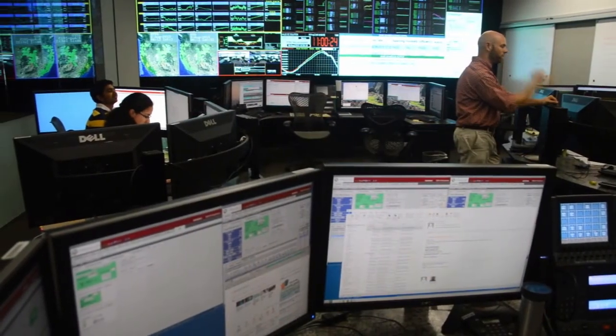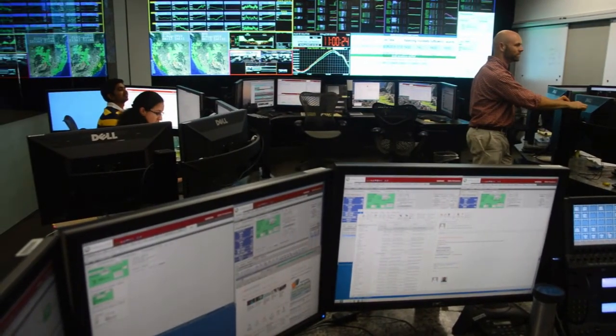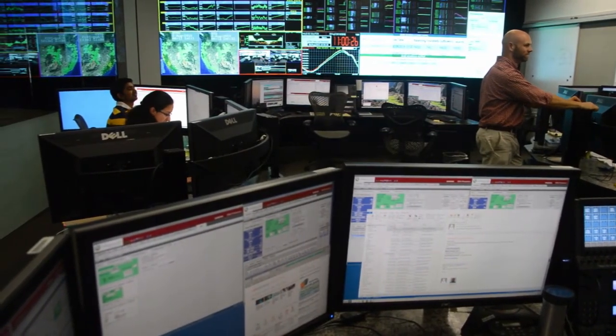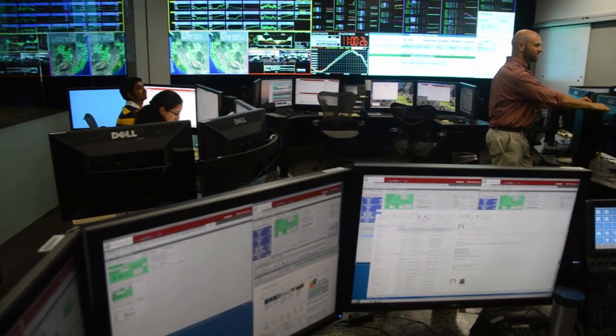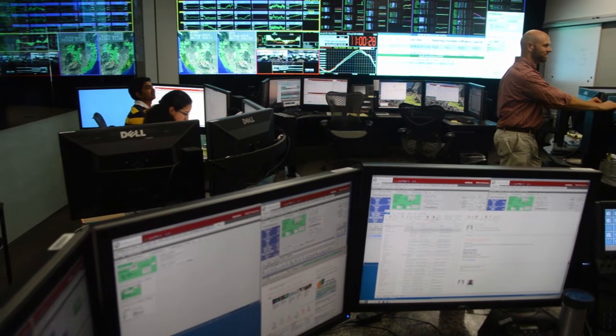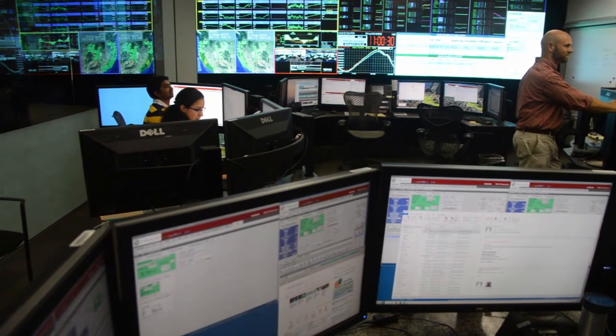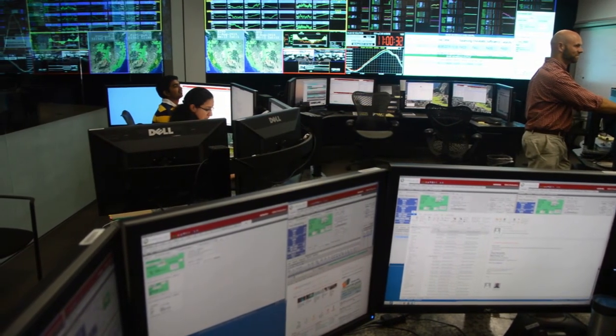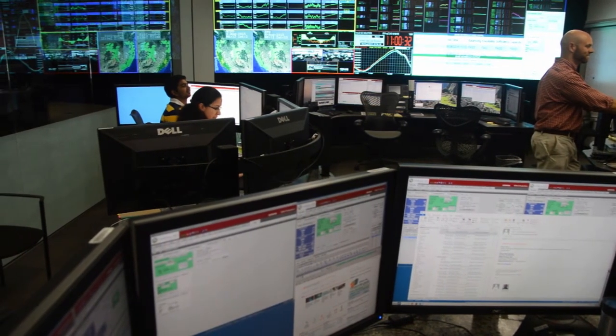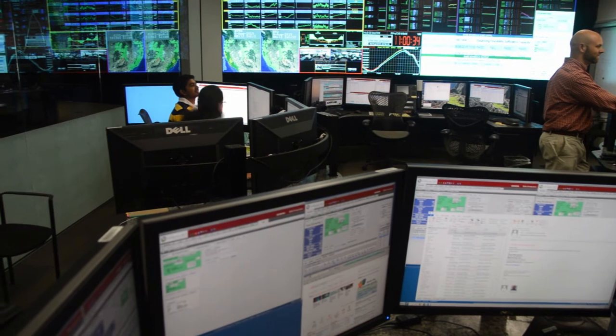Likewise with generation, if a generator trips offline, the market in real-time can replace that capacity with other generation that's bid into the system, and it does this all economically. So that was a brief summary of how our day ahead and real-time market works. I hope you enjoyed it. Thank you.